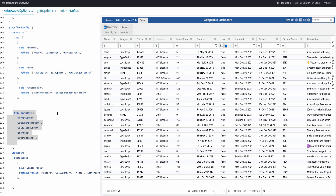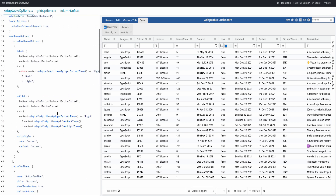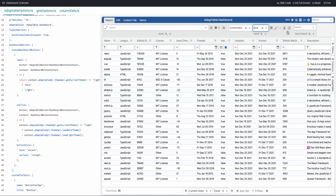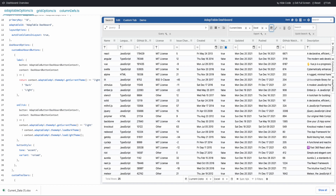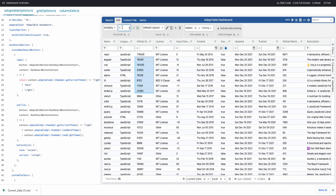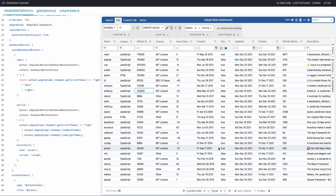Where the dashboard really comes into full power is with its built-in toolbars — query, export, quick search, and others. These are useful because it becomes very easy to run any Adaptable functionality quickly. For example, if I want to run a report, switch layouts, or do a smart edit, the dashboard makes it very easy to do that.